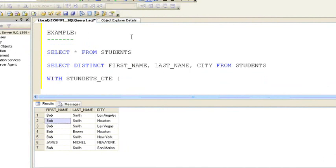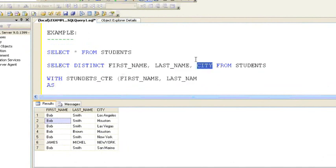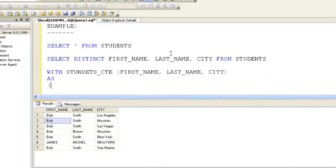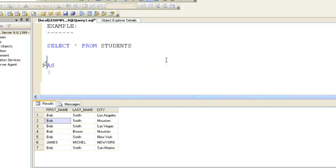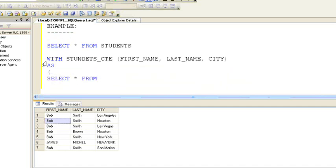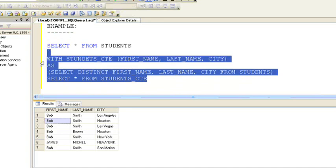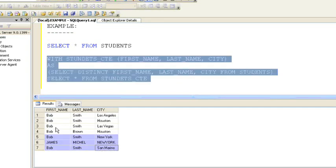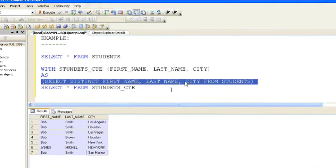What we'll do now is create a CTE for these distinct records. The syntax: WITH followed by the table name — my CTE name is students_CTE — columns in brackets: first name, last name, and city, then AS keyword. Inside the brackets, we give the expression: SELECT DISTINCT first name, last name, and city FROM students table. Then followed by SELECT * FROM students_CTE. The students_CTE table now has distinct records from students table.